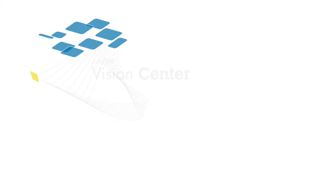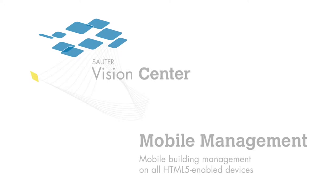The software Sauter Vision Center meets all requirements needed for modern, future-oriented building management. Facility managers are nowadays always on the move and are responsible for various buildings at the same time.